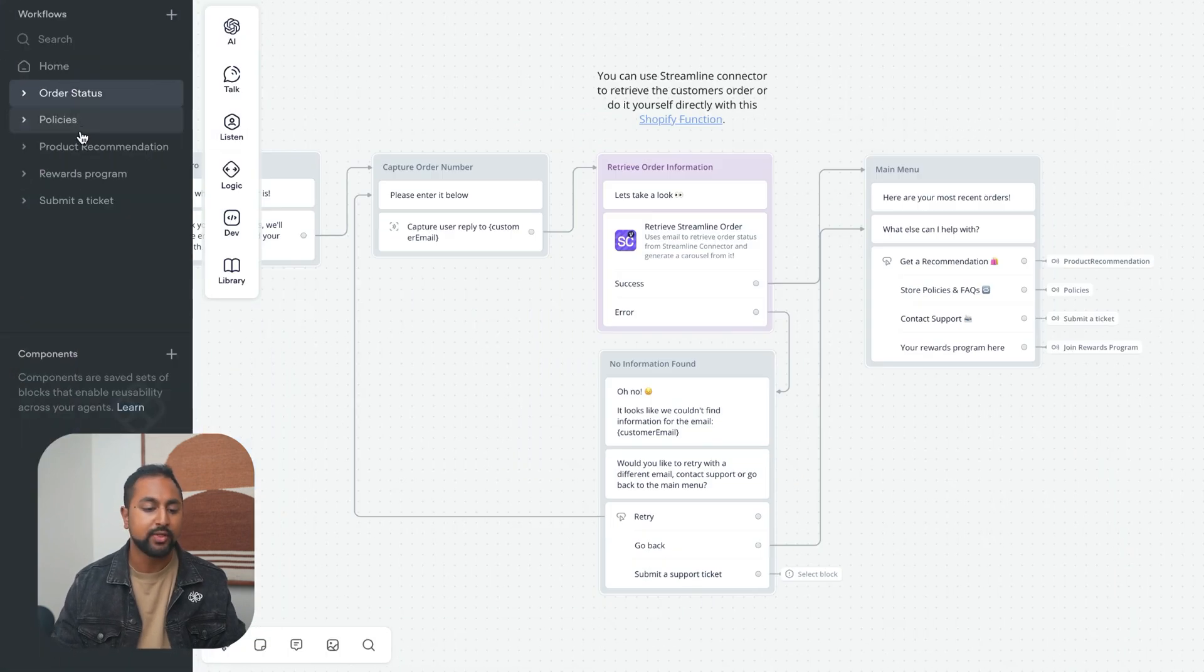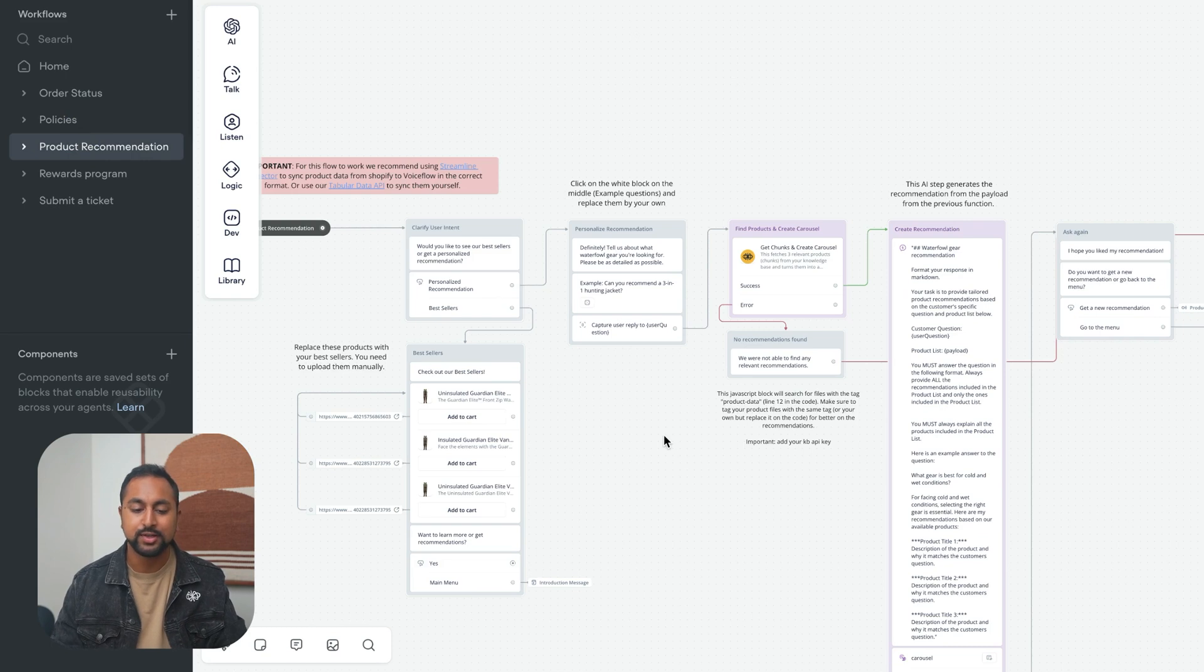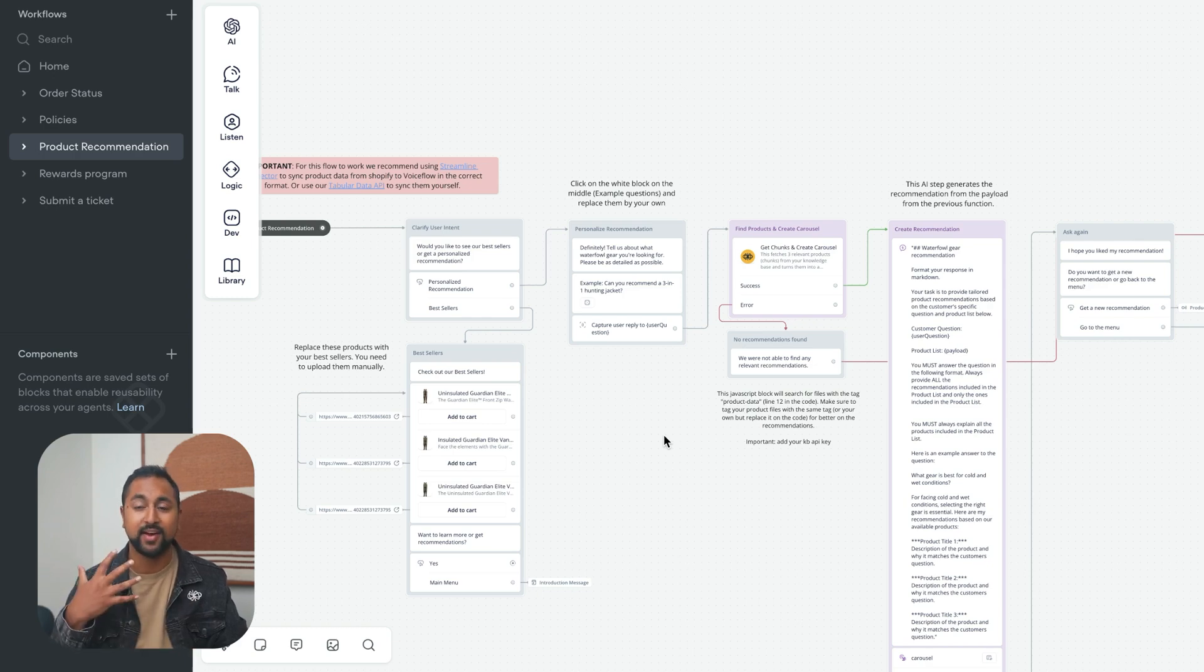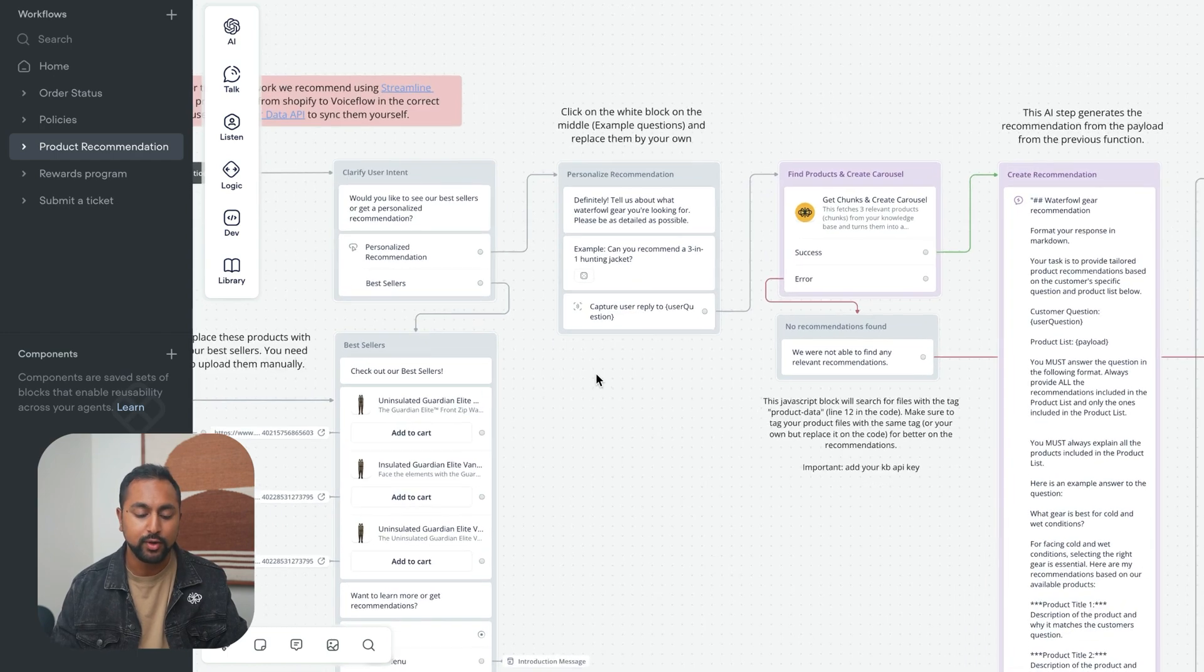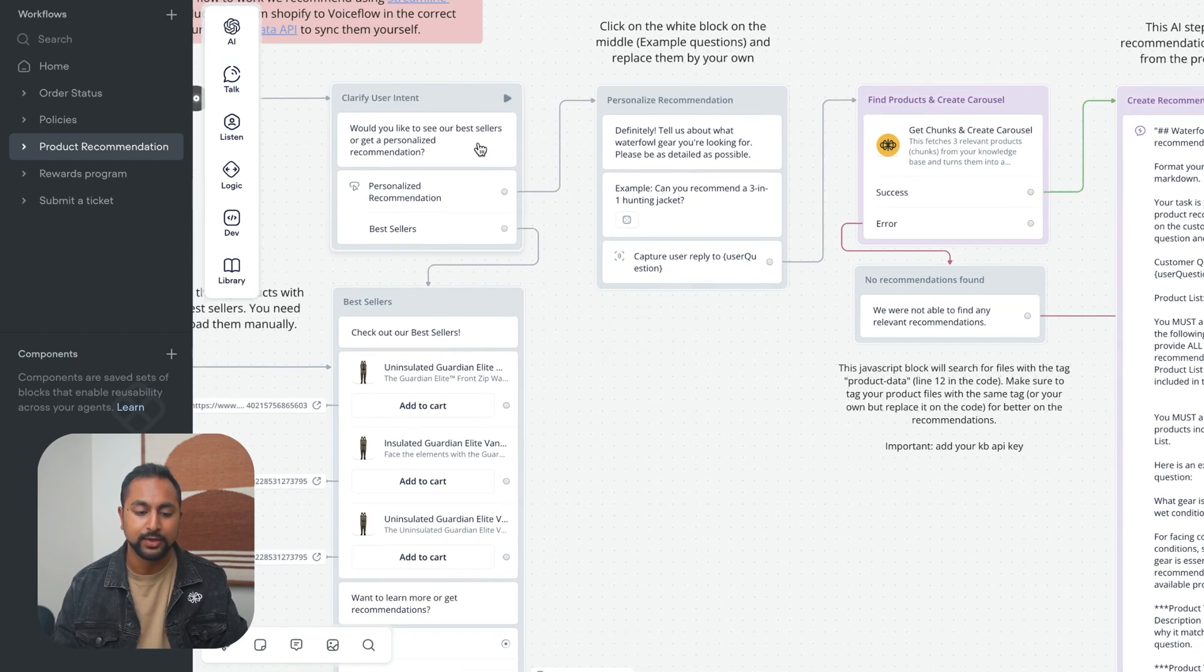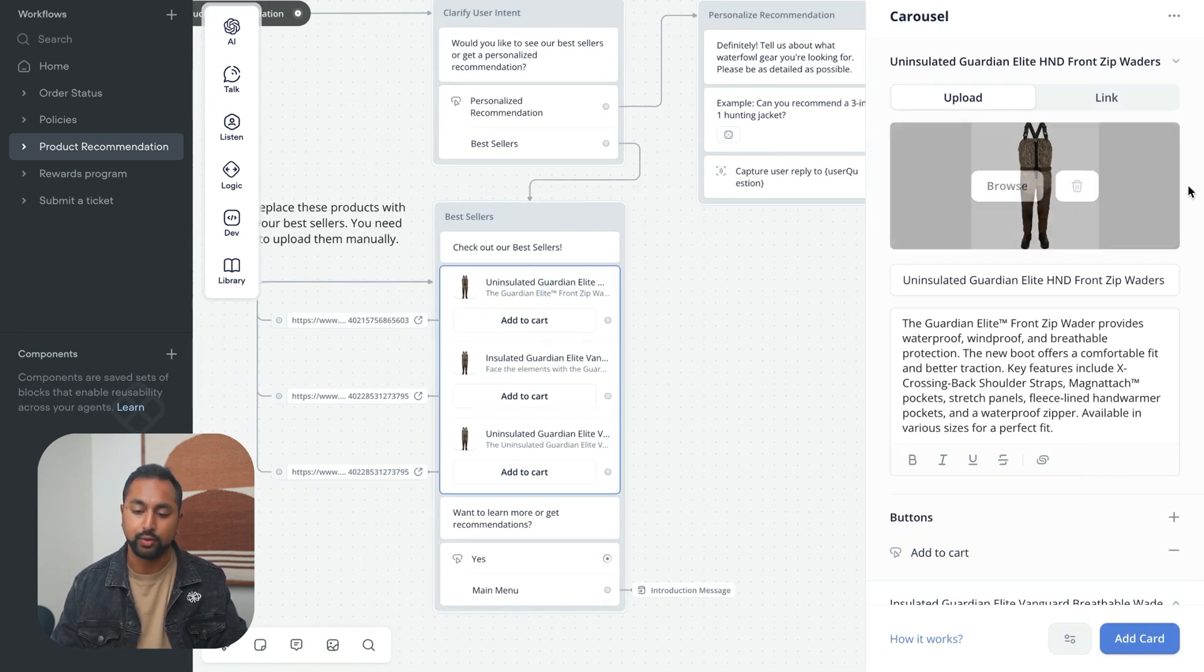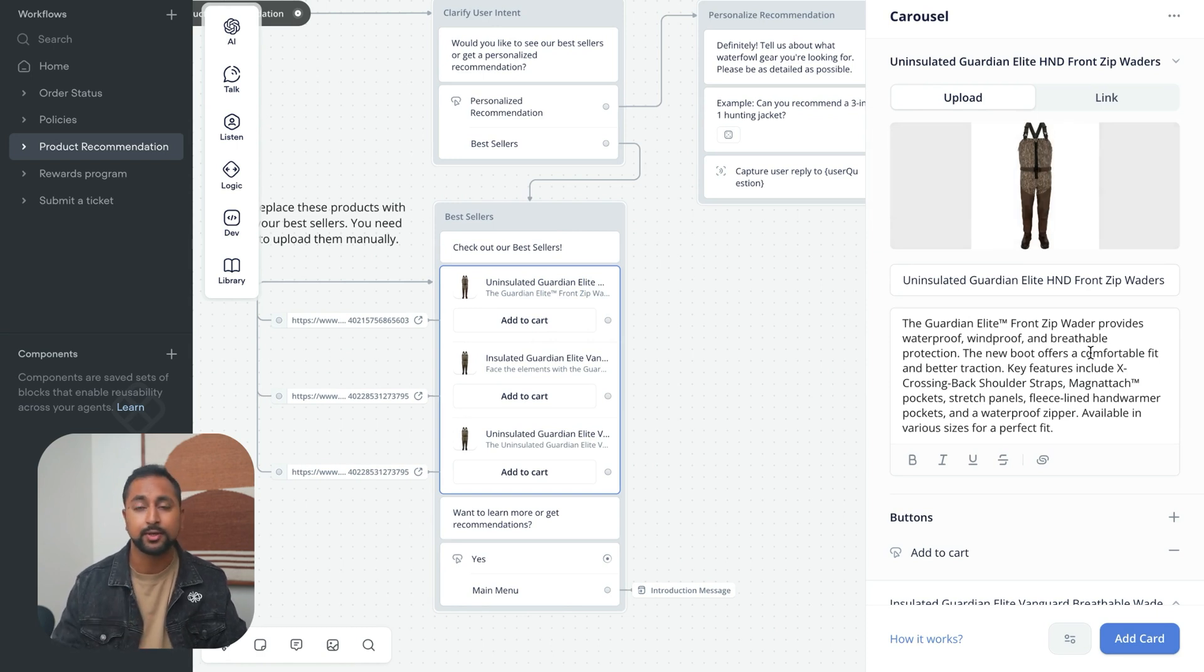The other one is our product recommendations. This one is more complex, and this is really where your agent starts to stand out and can provide really accurate recommendations for people. At the beginning, we're just asking users if they want to see personalized recommendations or bestsellers. These bestsellers are manual, so you can go and add your bestsellers in here and it'll be the same thing every time.